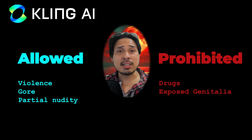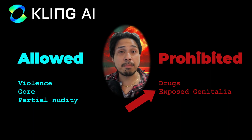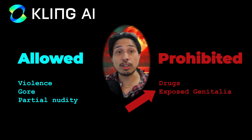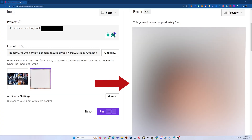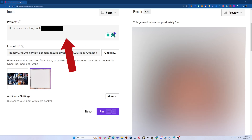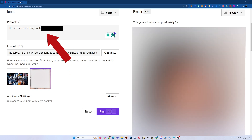I was almost convinced WAN couldn't do anything Kling couldn't do better, until I started using hardcore references and watched Kling reject them one after another. Turns out Kling will accept anything except drugs and anatomy. But WAN? It generates anything — no image has ever been rejected, and it doesn't matter what I type in the text prompt either. Everything goes through. I tested so many graphic generations in different art styles, and it gave me mind-blowing animations that I unfortunately cannot show you here.